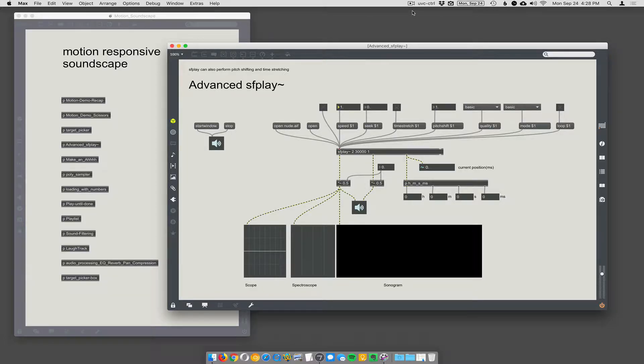So, you ready? Yeah, I'm ready. Let's do this. Advanced SF Play. Because this is about making these sort of soundscape type things. I'm making soundscapes. Yeah, making soundscapes.